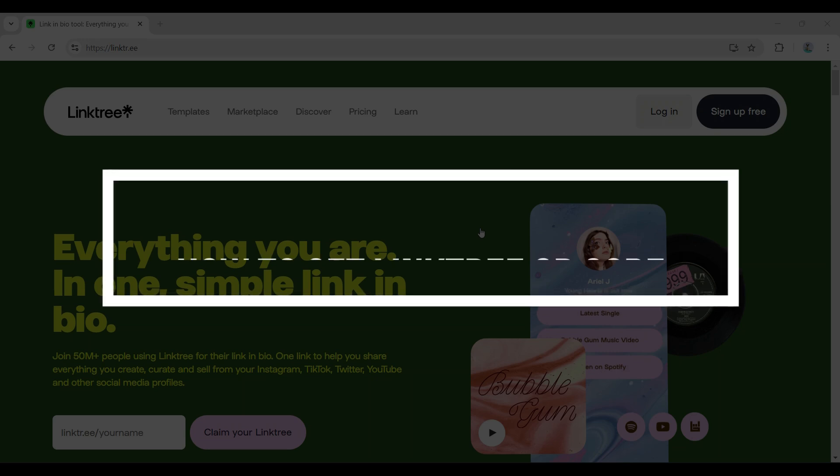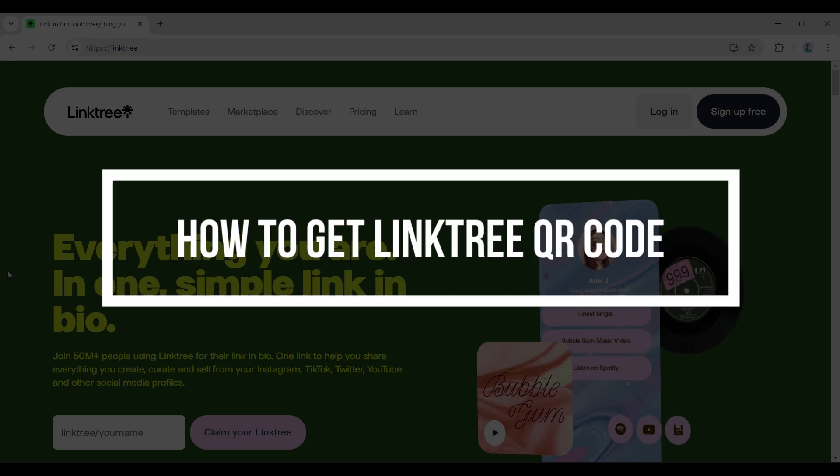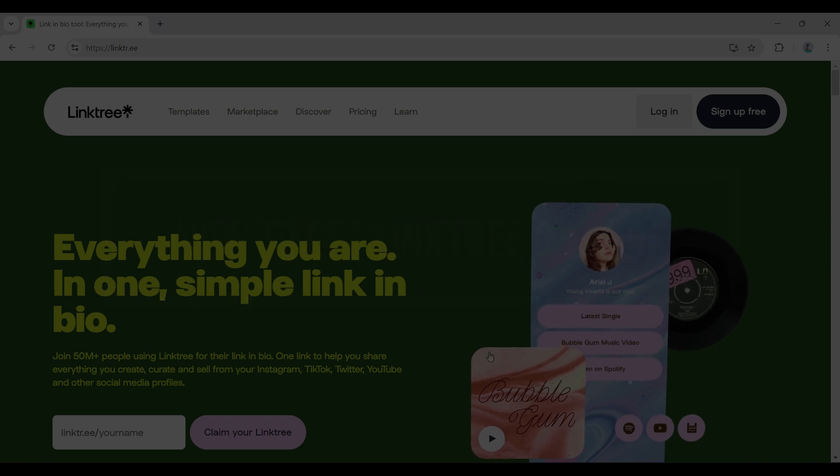Hey guys and welcome back to our channel How to Guide. In this tutorial we're going to look at how to get your Linktree QR code. Now let us begin.